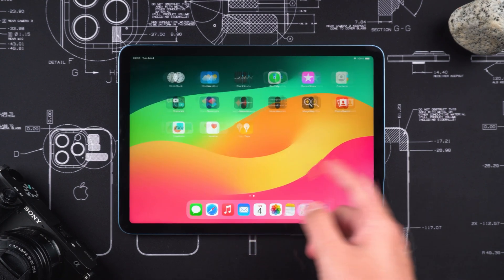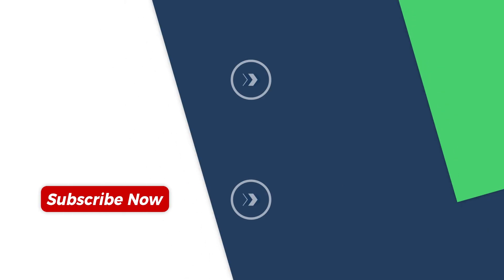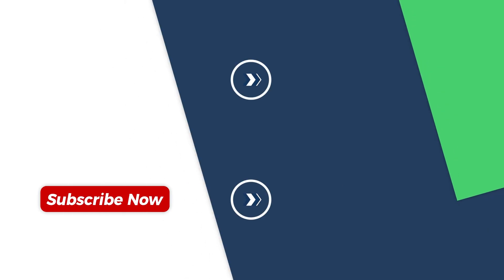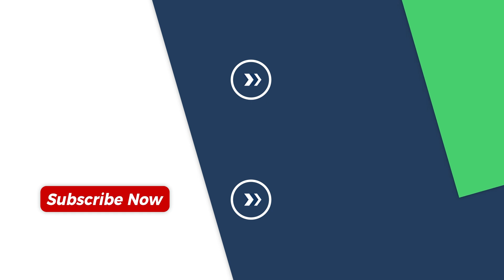So that's all for the MDM removal tutorial. If this video helped you, please give it a thumbs up and subscribe to the channel. Thanks for watching, and I'll see you in the next video.